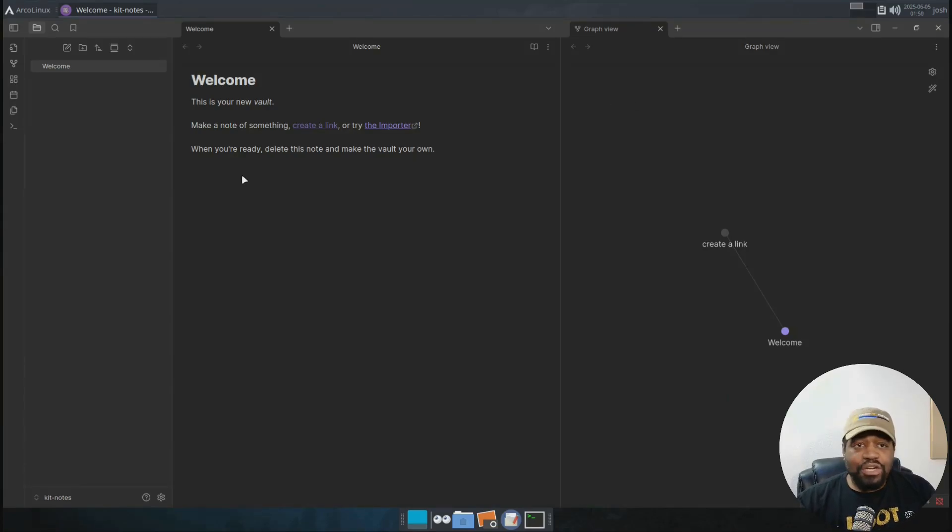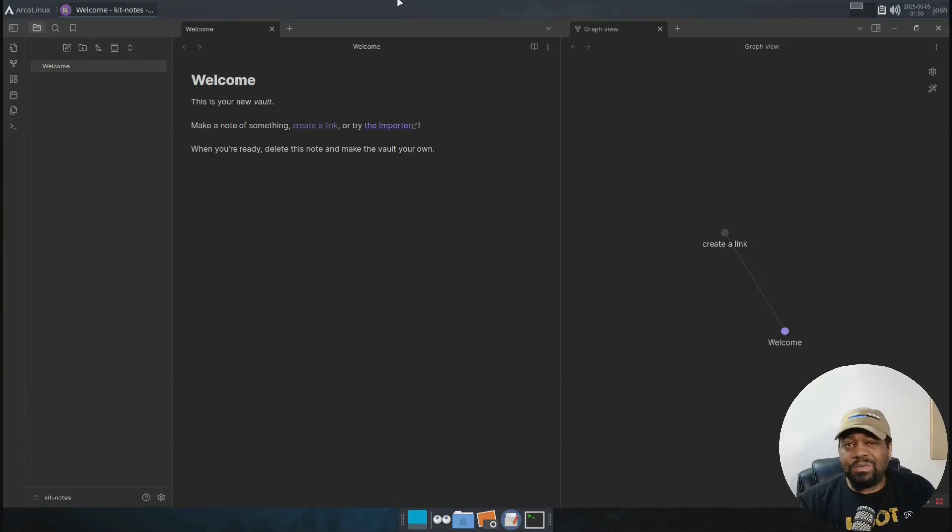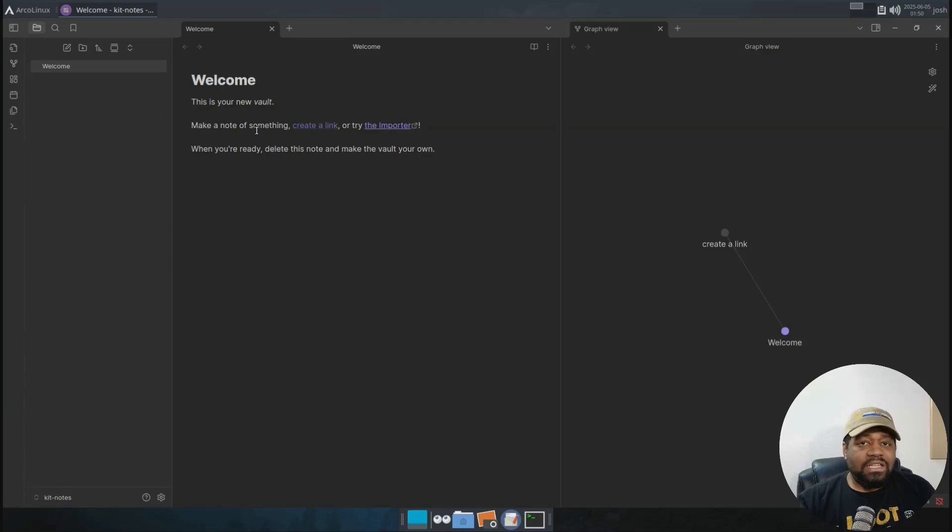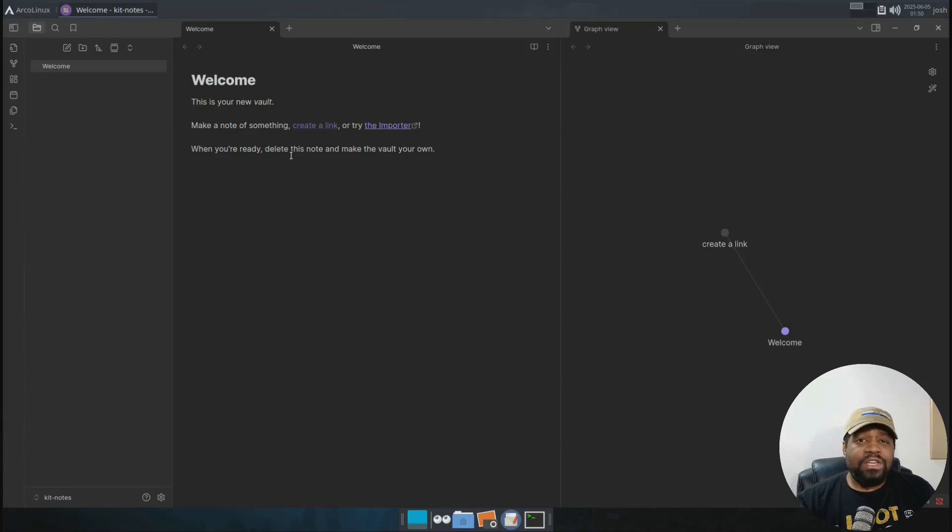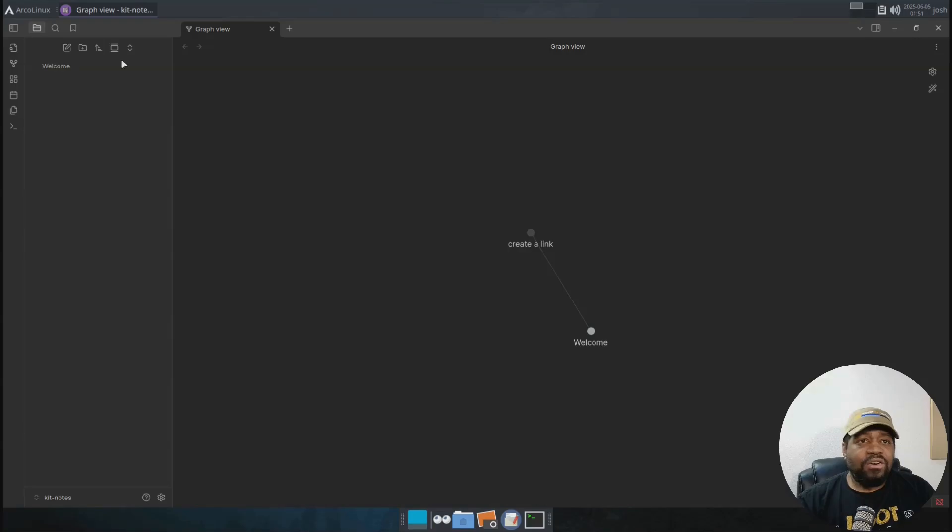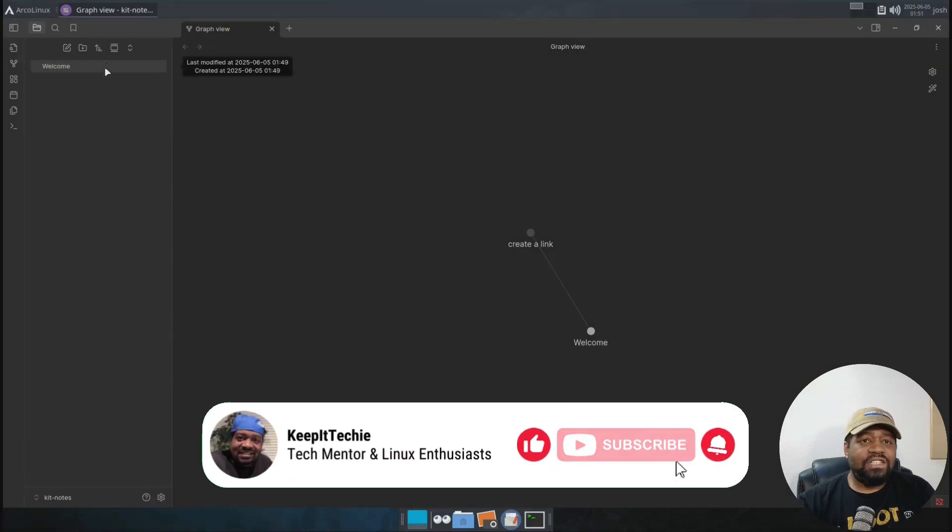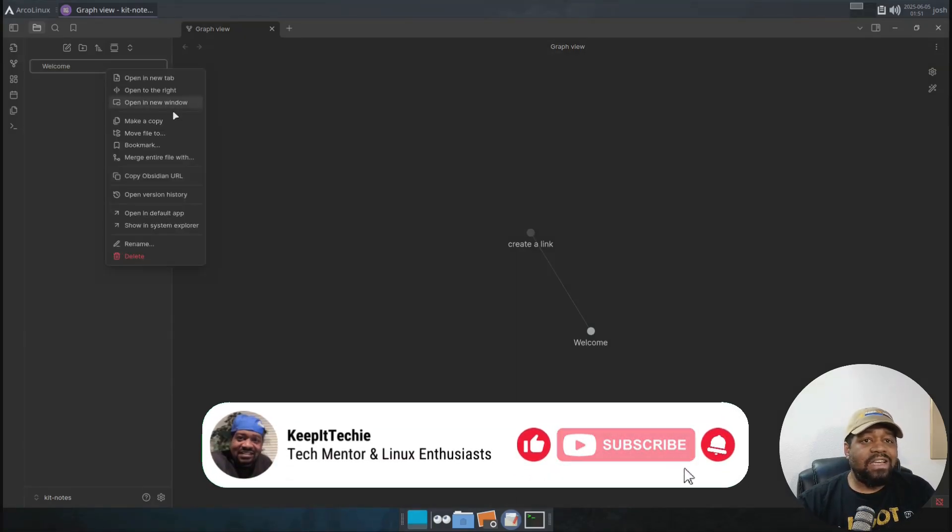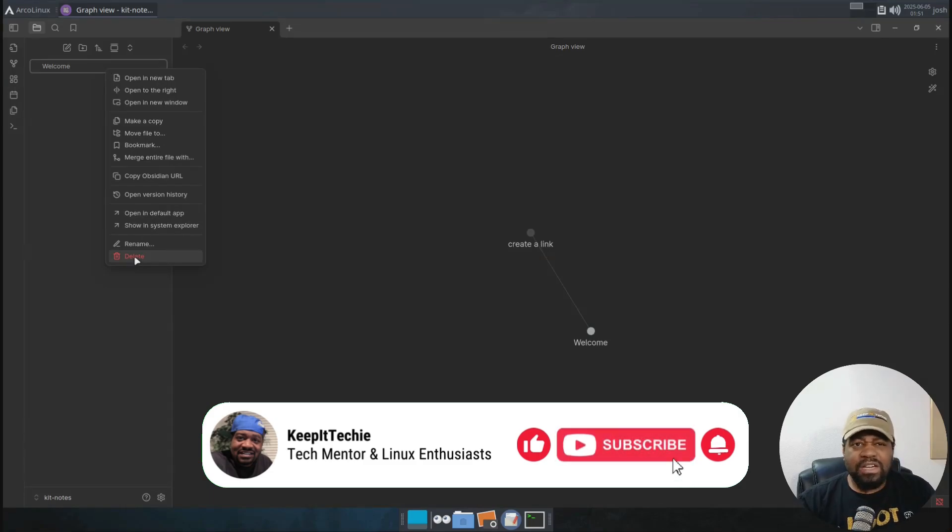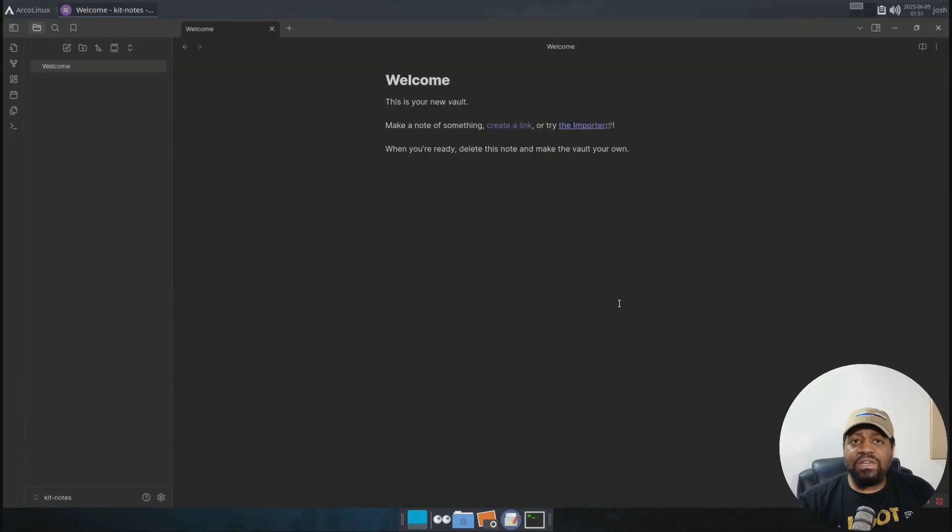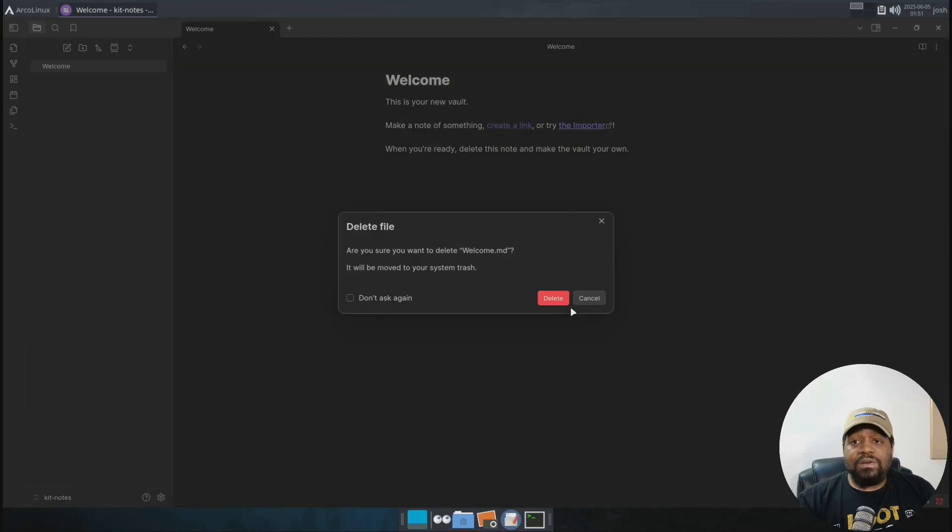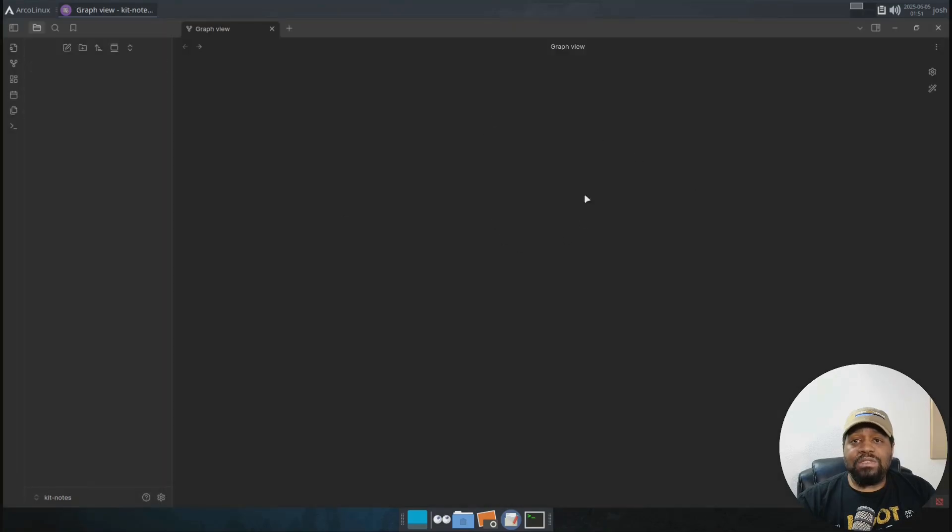And let's create our first note and walk through how Obsidian works. So right here is just a welcome screen. It'll walk you guys through, make a note of something, create a link or try the importer if you need to. When you're ready, delete this note and make the vault your own. I'm going to just close this. We don't need it. And you can go right here on the left just to show you guys. You can right click and you can delete that welcome note just to clear it. Or you can go over here, click on the actual notes. And then the options over here on the right, you can delete the file as well. And that will delete that note for you as well.